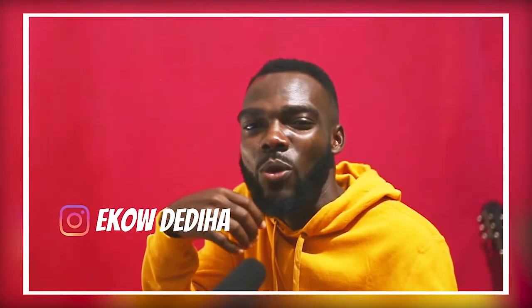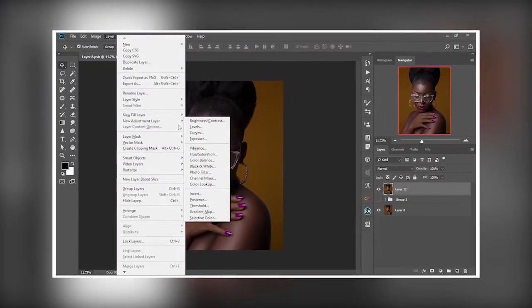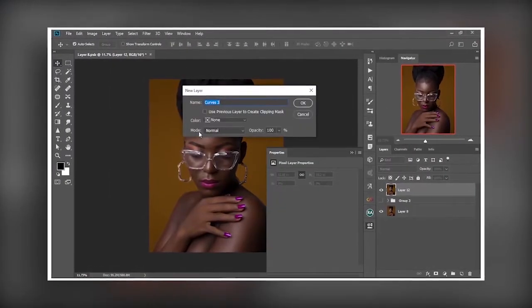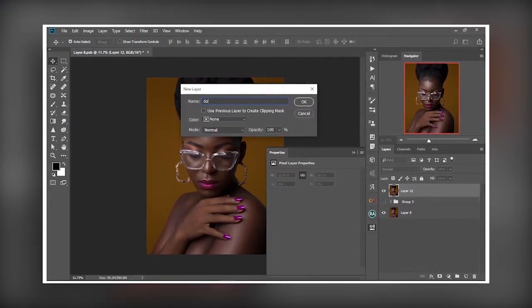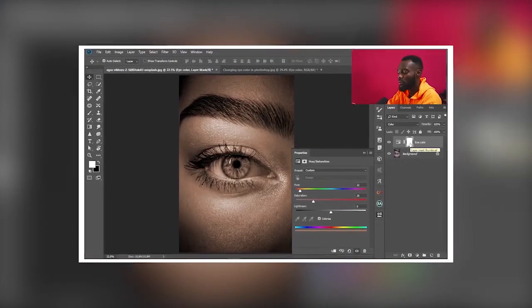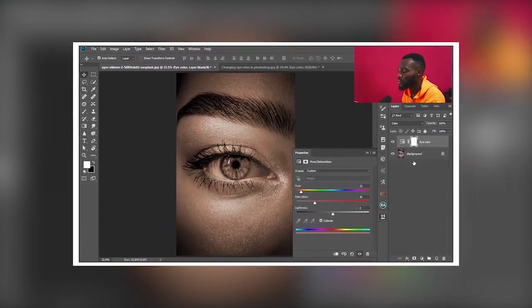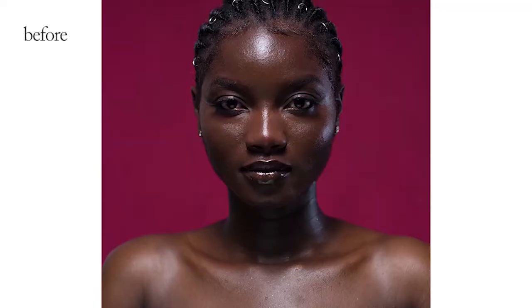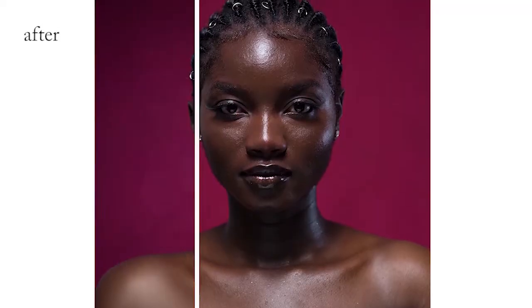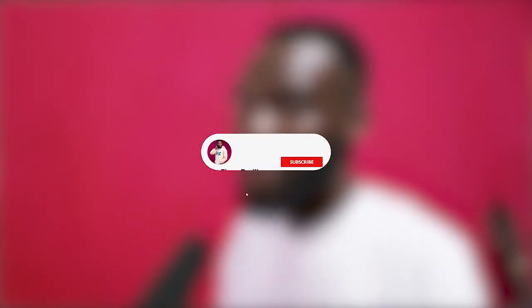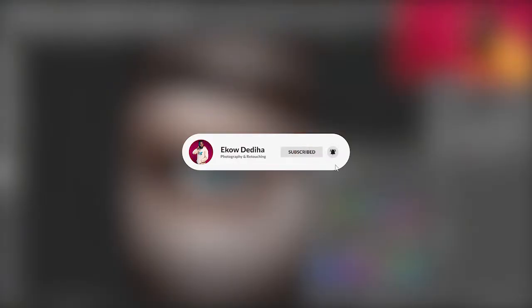My name is Cordelia and I'm a photographer and a retoucher. I post Photoshop retouching and editing tutorials here every week. So if you love to learn one or two tips and tricks, or are interested in learning how to edit and retouch your pictures in Photoshop, kindly like this video and consider subscribing to support me create more content.